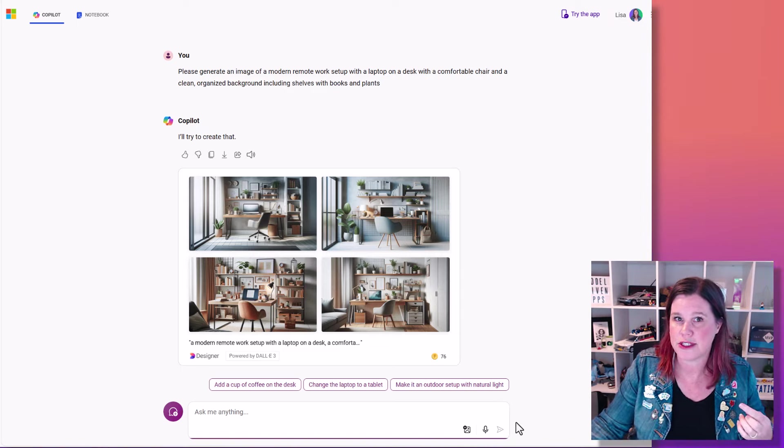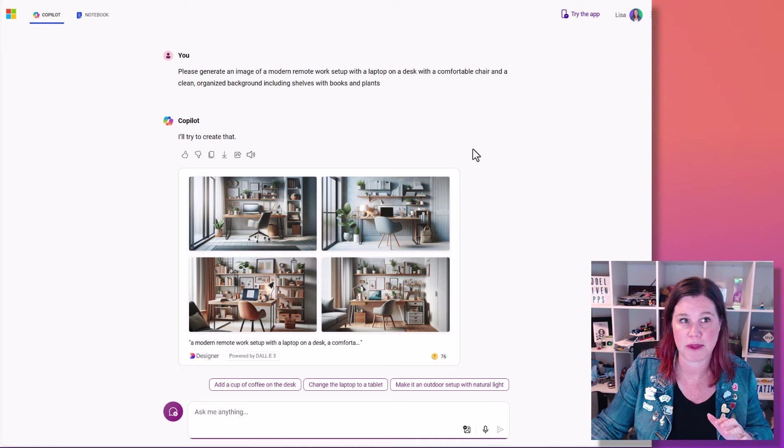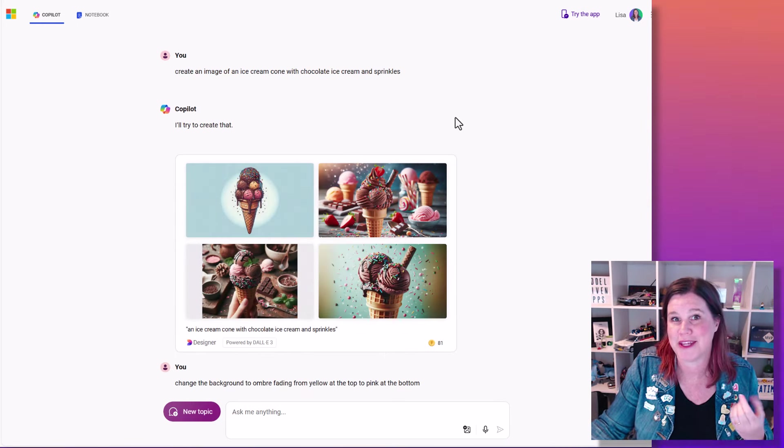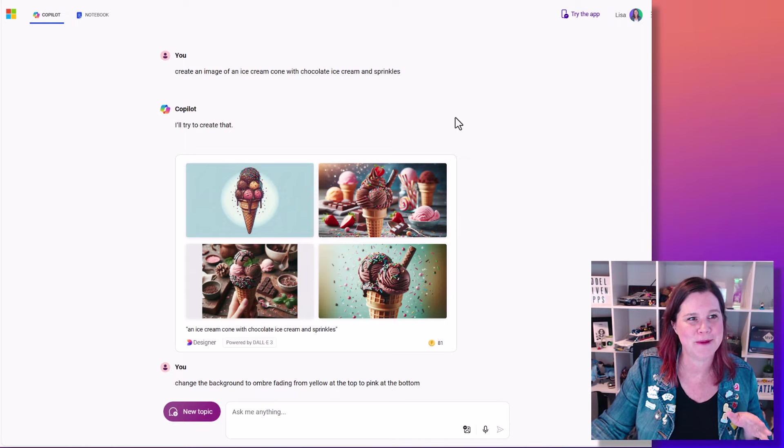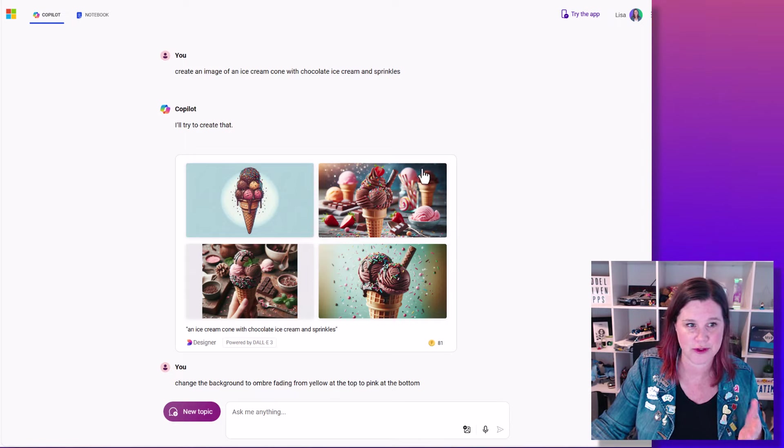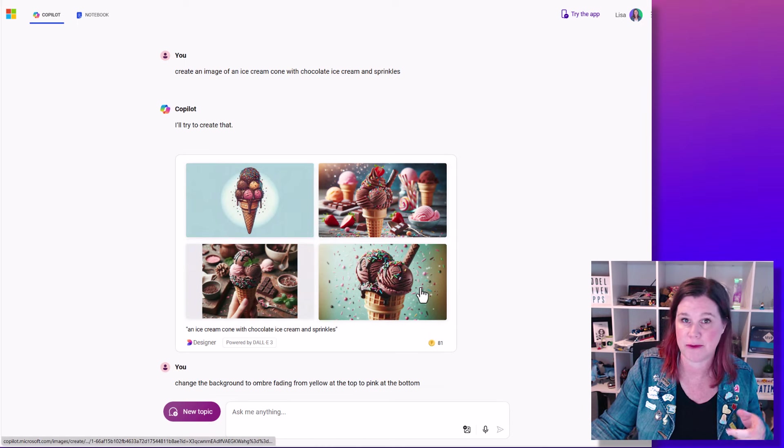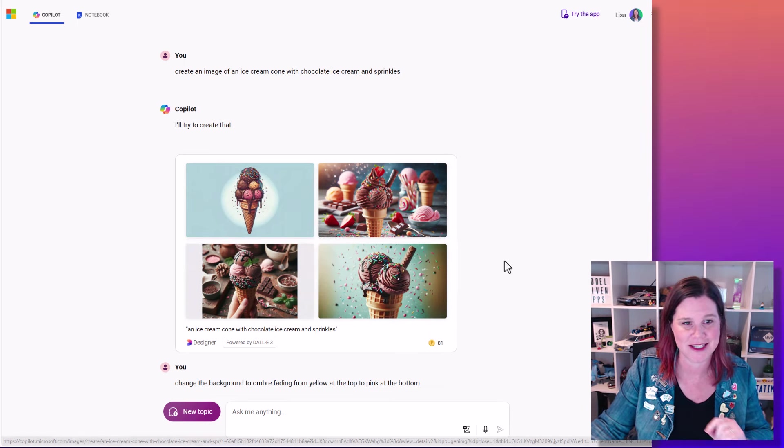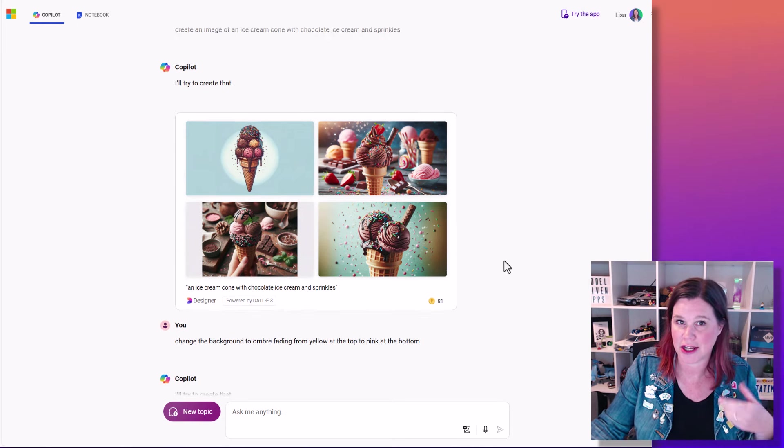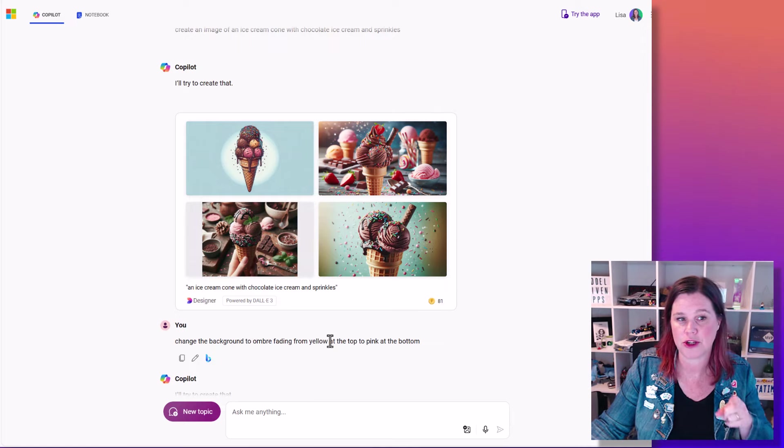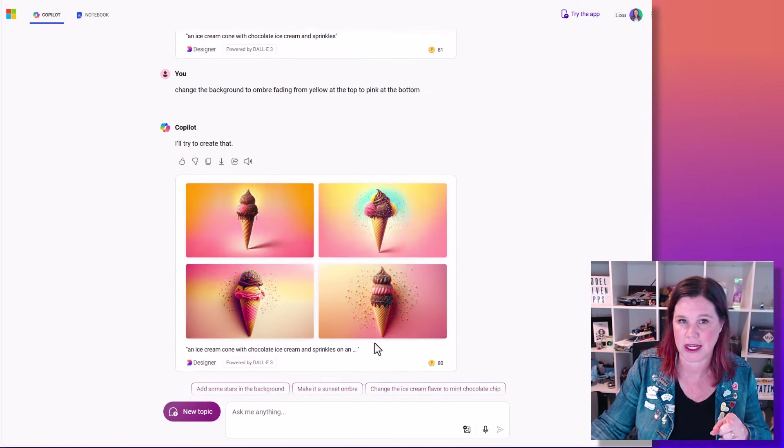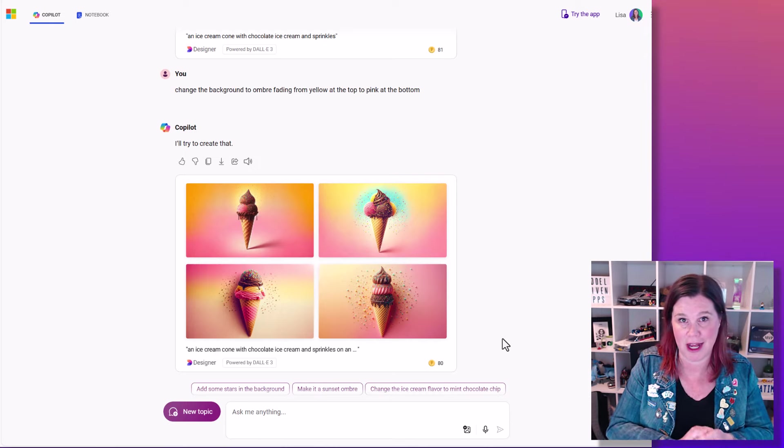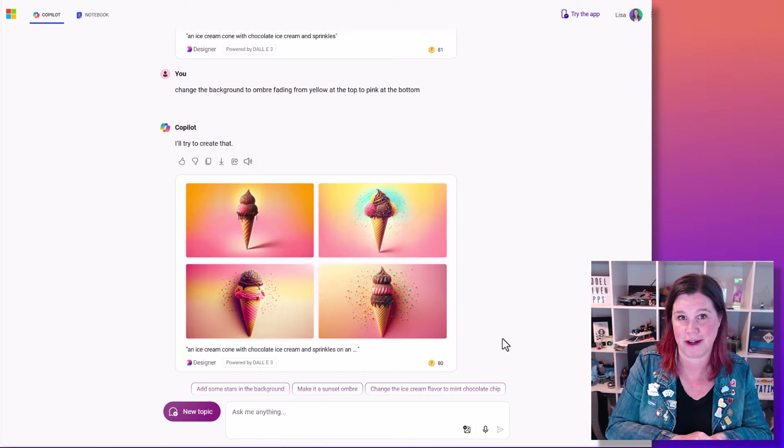Another way you can use the background, it can actually be something quite simple. So let's take a look at this example here, something a little bit different. Create an image of an ice cream cone with chocolate ice cream and sprinkles. You'll see I'm getting quite different types of images. We're going to come back to the artistic styles in a little bit and then I can change that. I can iterate the prompt, change the background to ombre fading from yellow at the top to pink at the bottom and look what I get now. So you can actually be very specific about how you want to describe the background.